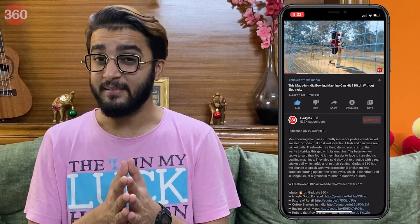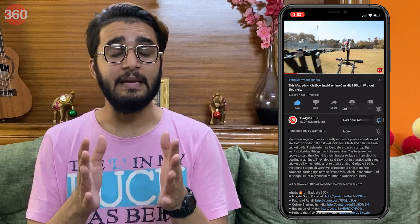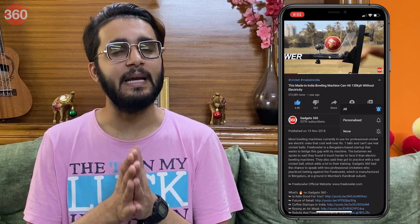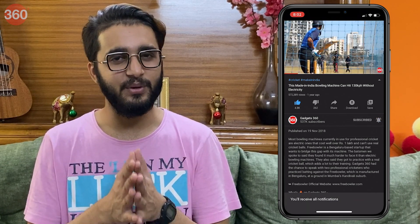Before we begin, tell me which is your favorite MIUI 12 feature. Share your thoughts in the comment section down below. Also please subscribe to our channel if you haven't already and hit the bell icon so you know when we post a new video.